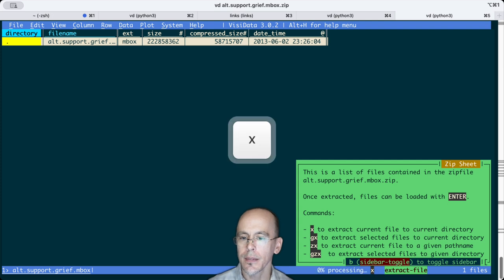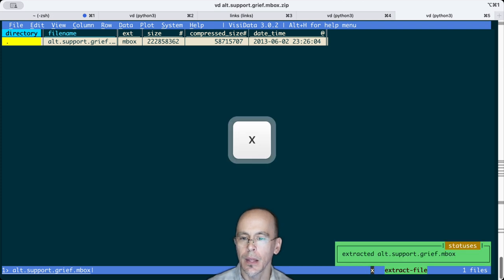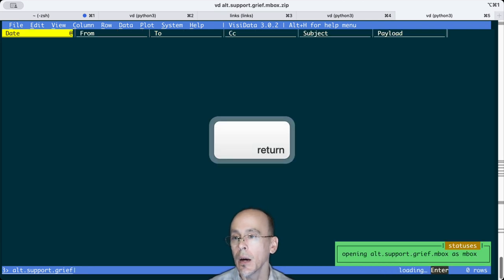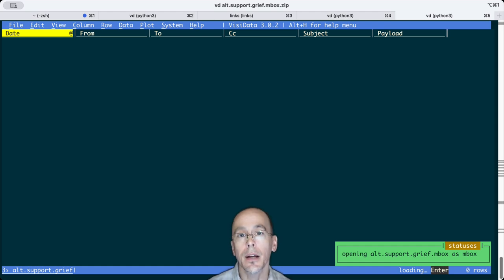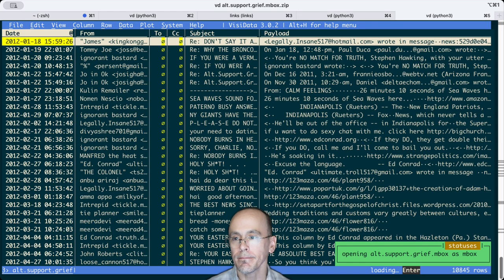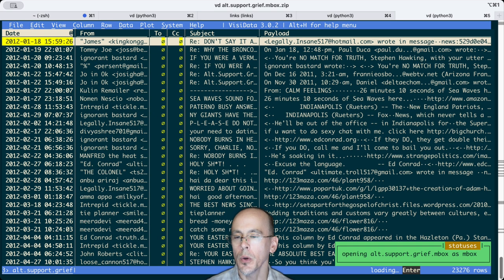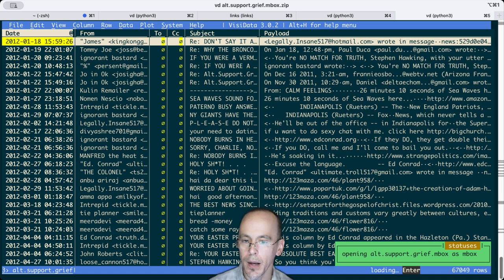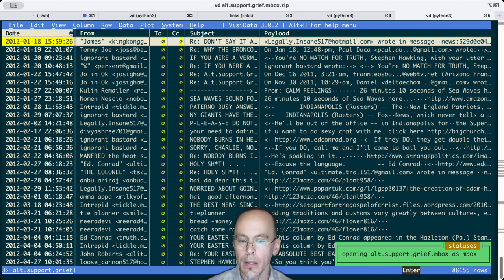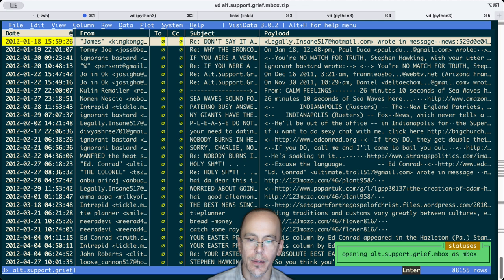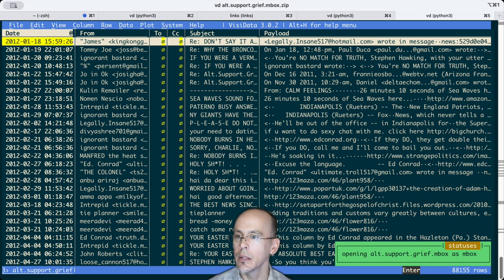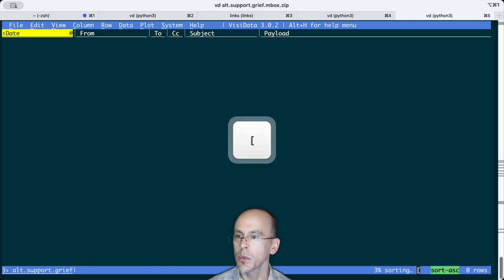But I can hit x, it extracted it to an inbox file. Now when I click on it, it can actually indeed find it. So here we have the alt.support.grief.inbox, it's loading it.